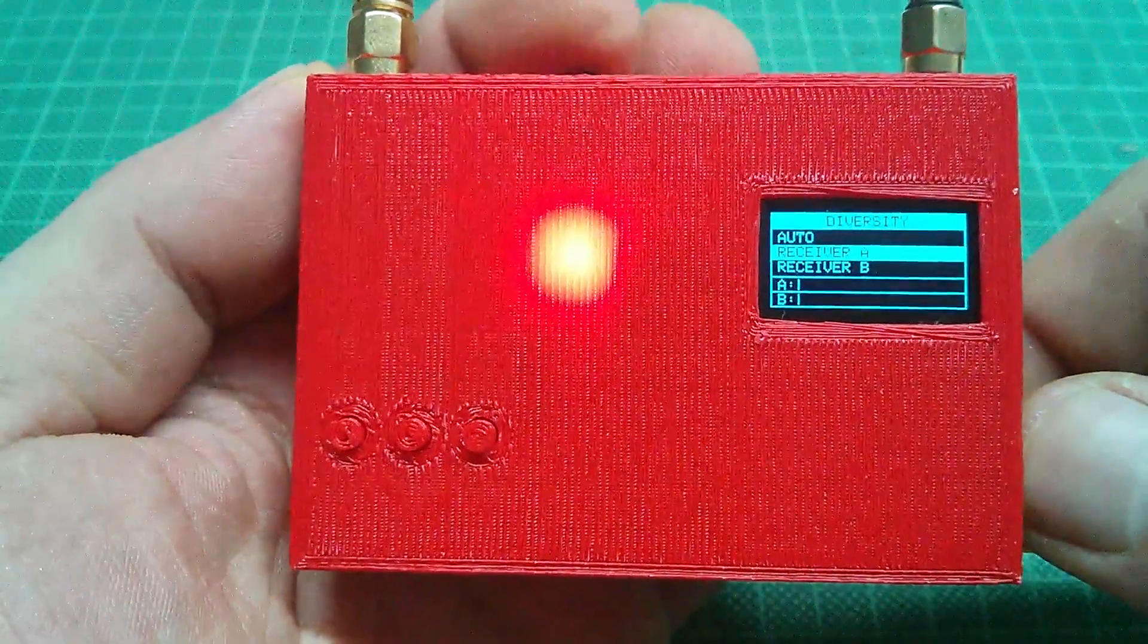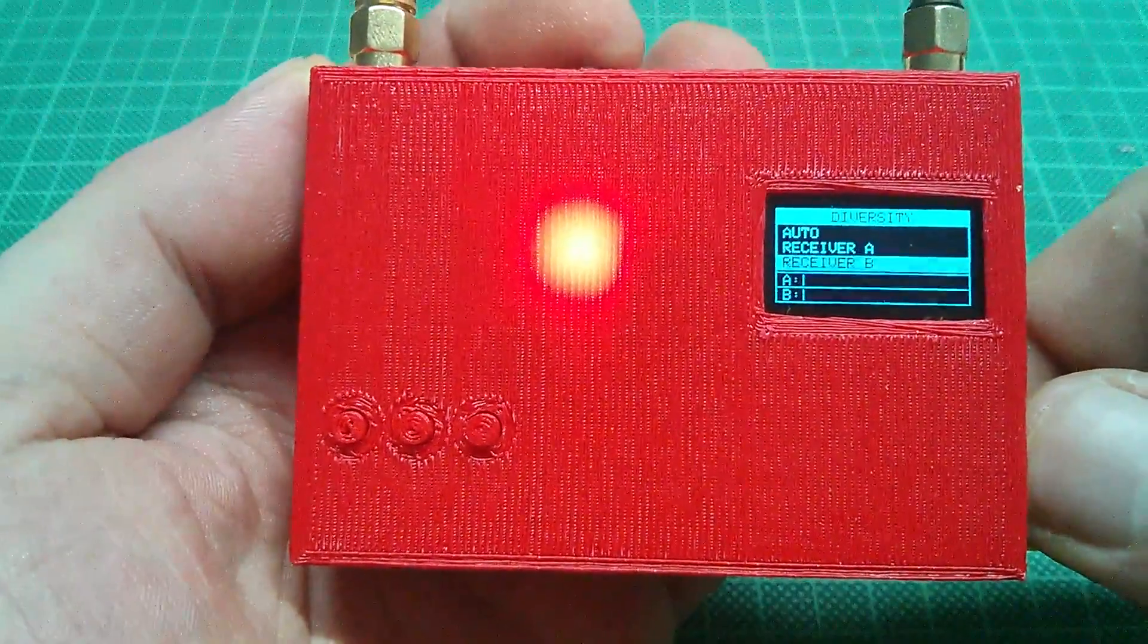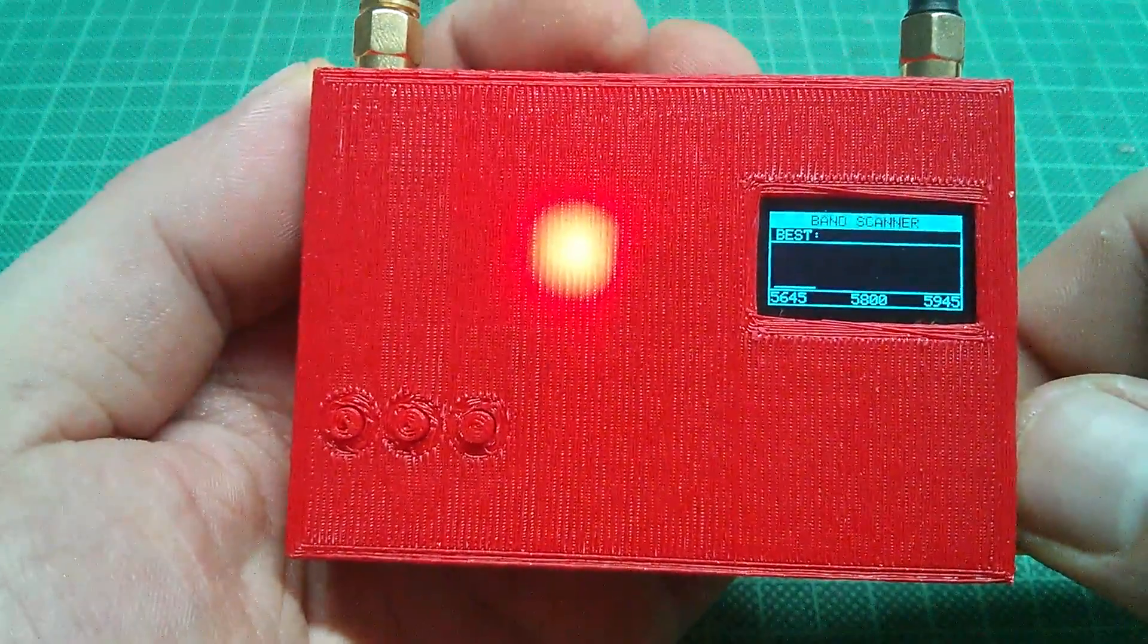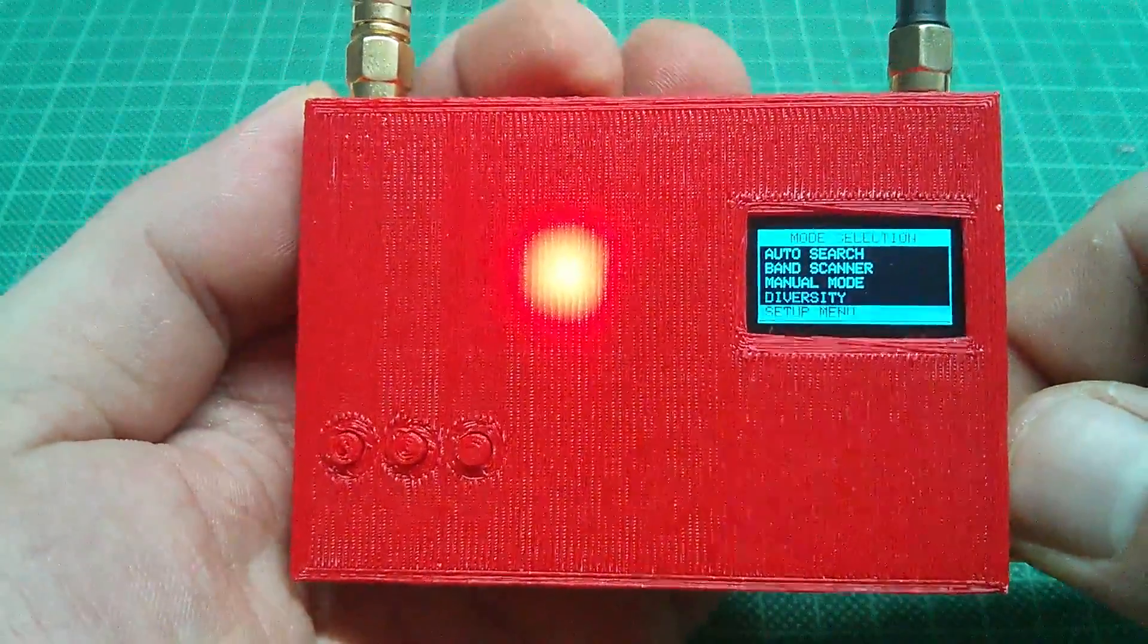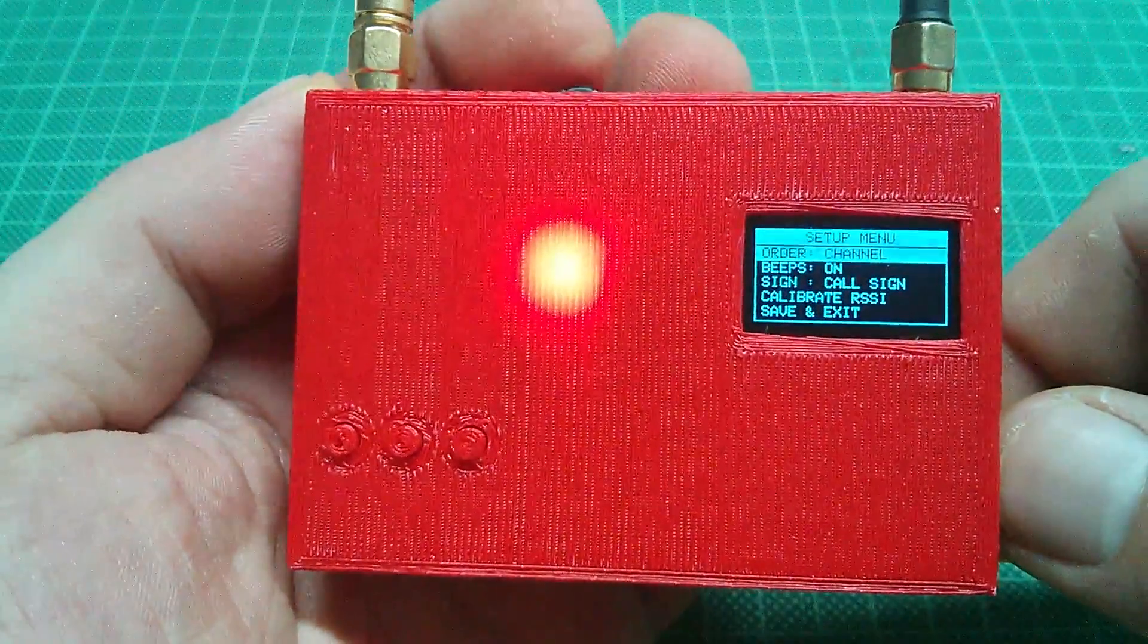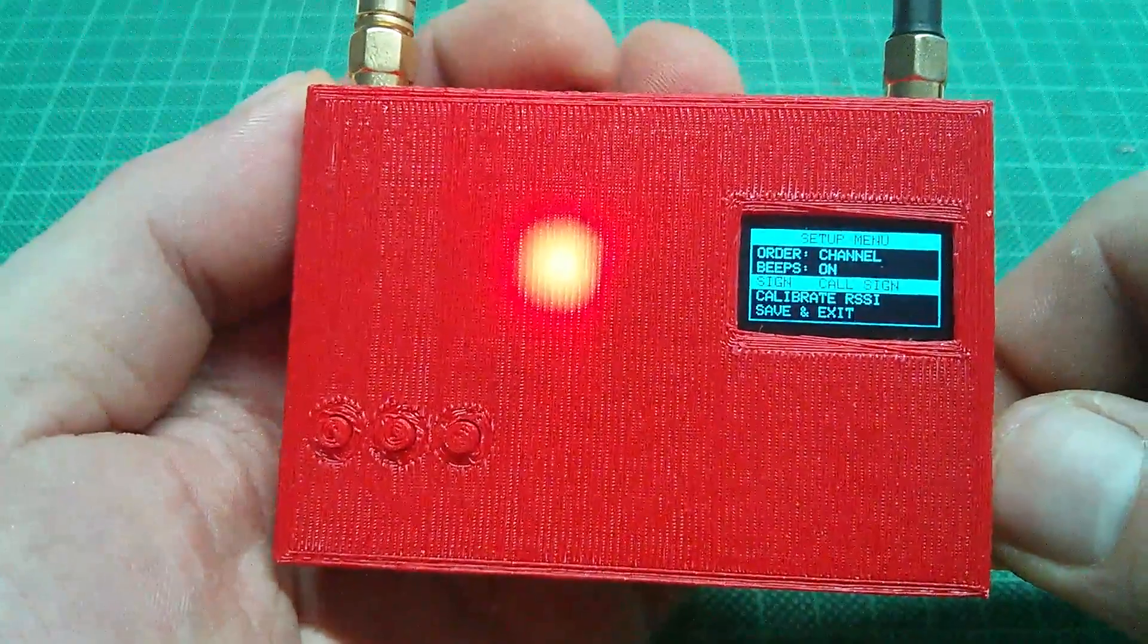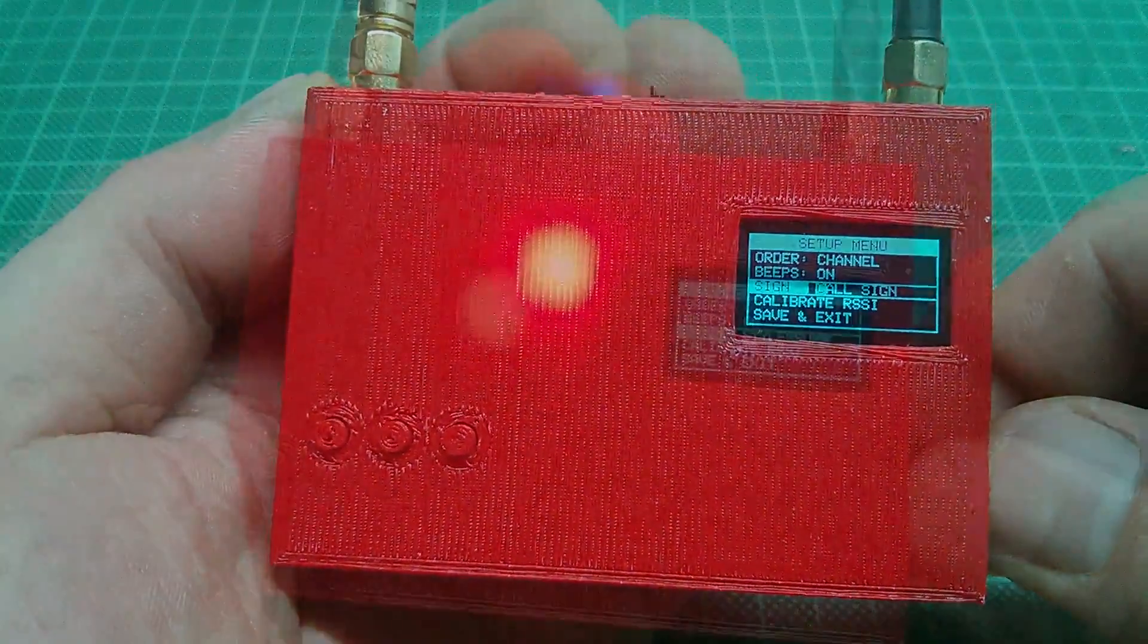In the diversity menu you can set a single receiver module if you want to only use a single antenna, or leave it on auto so it will switch between the receiver with the strongest signal. In the general menu you can set call sign and enable or disable beeps, which does not really matter since I did not use the buzzer that came with the board.